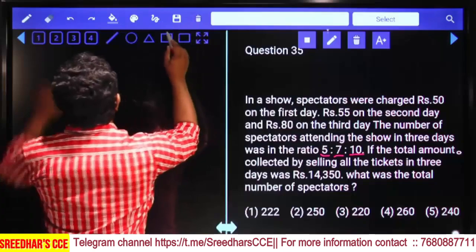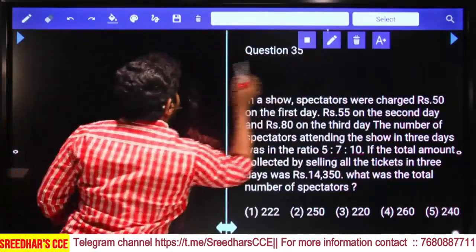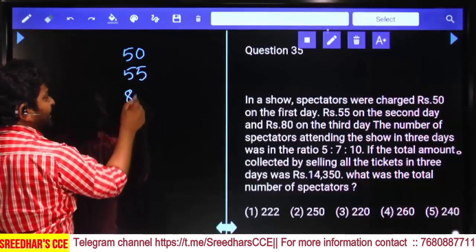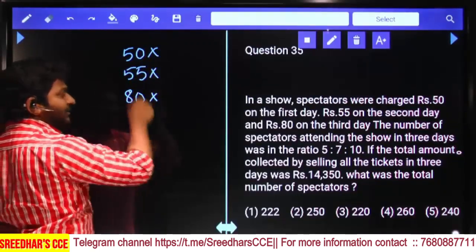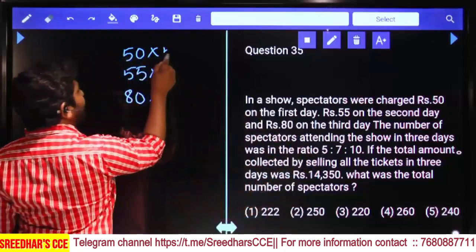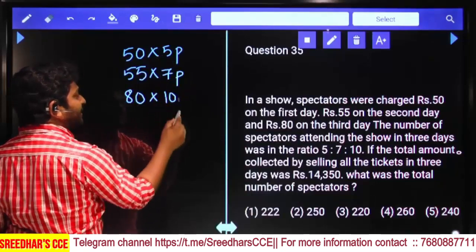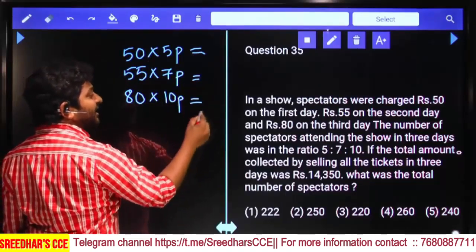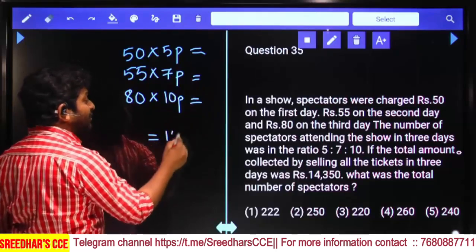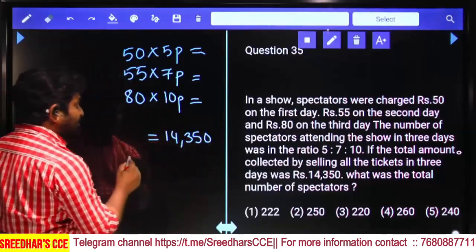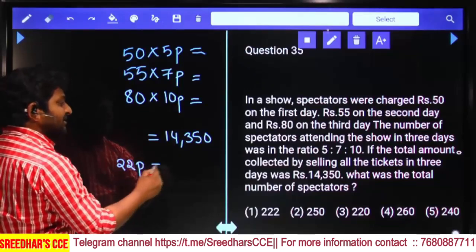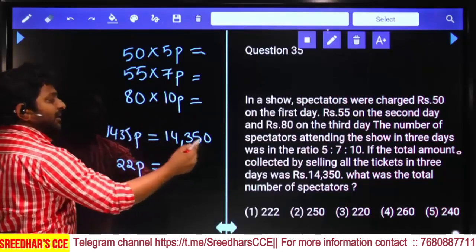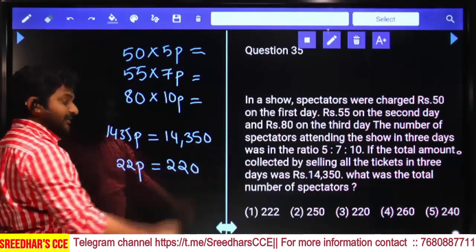First day amount collected is 50 rupees, second day 55 rupees, third day 80 rupees — this is price per person. Number of persons: first day 5 parts, second day 7 parts, third day 10 parts. Multiplying gives the total amount in terms of parts equal to 14,350. So 1435 parts = 14,350, meaning 22 parts = 220. Third option.